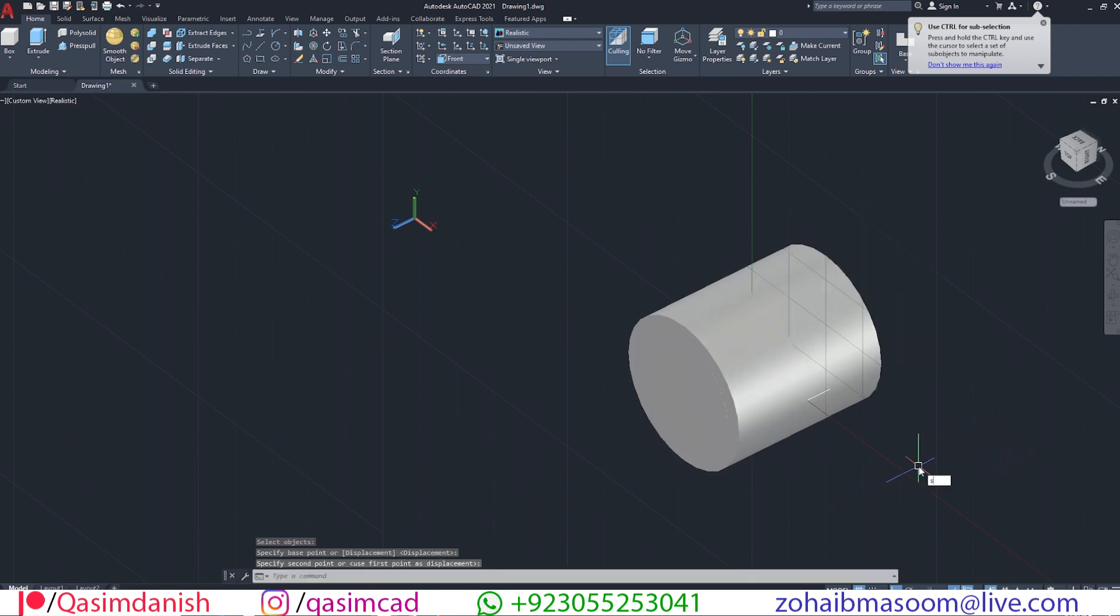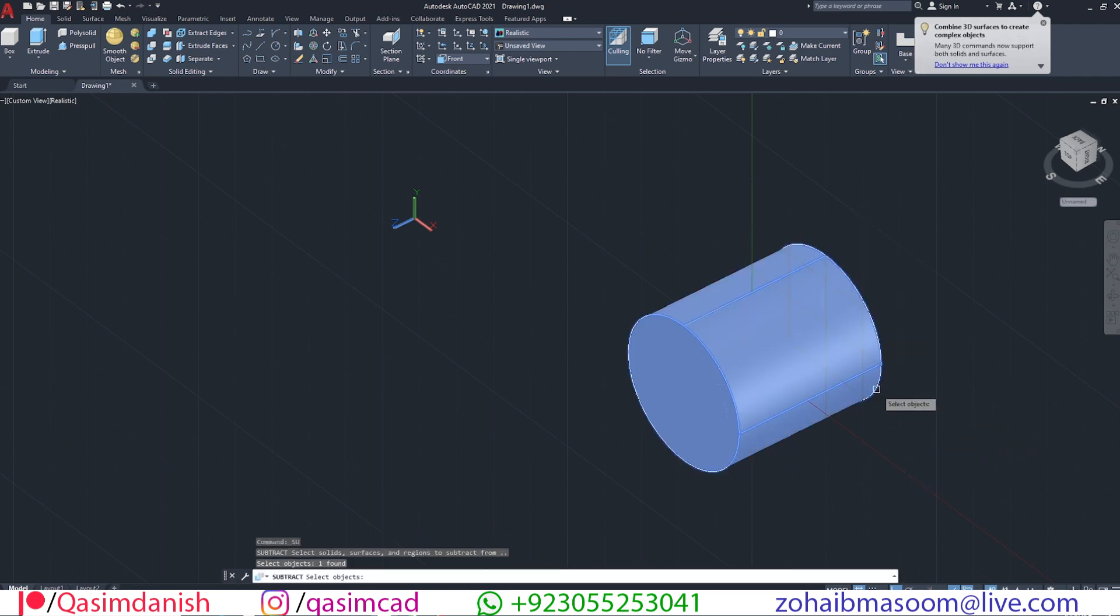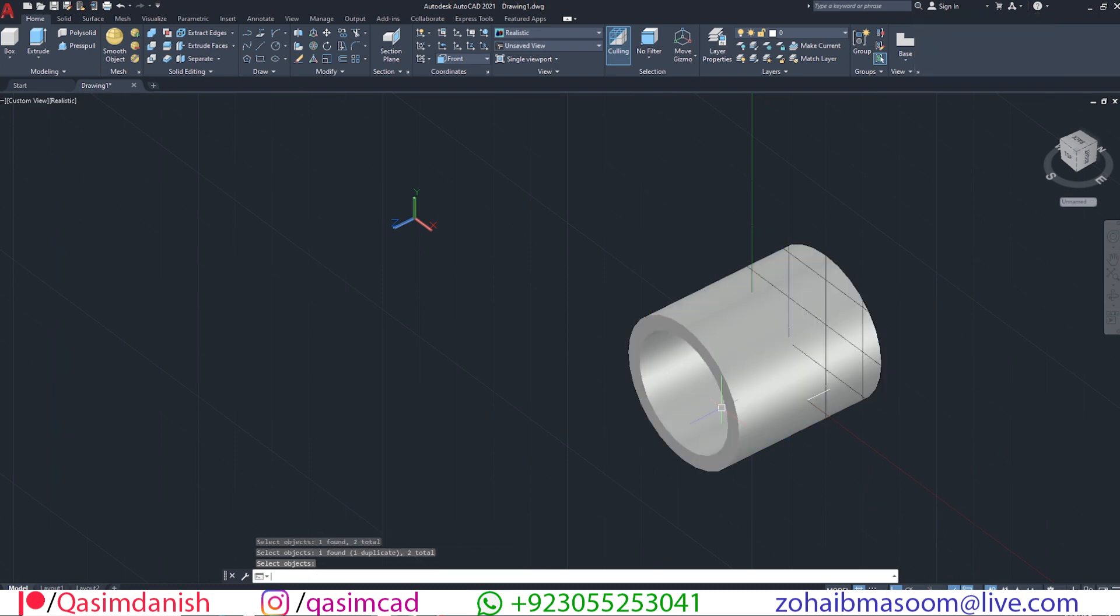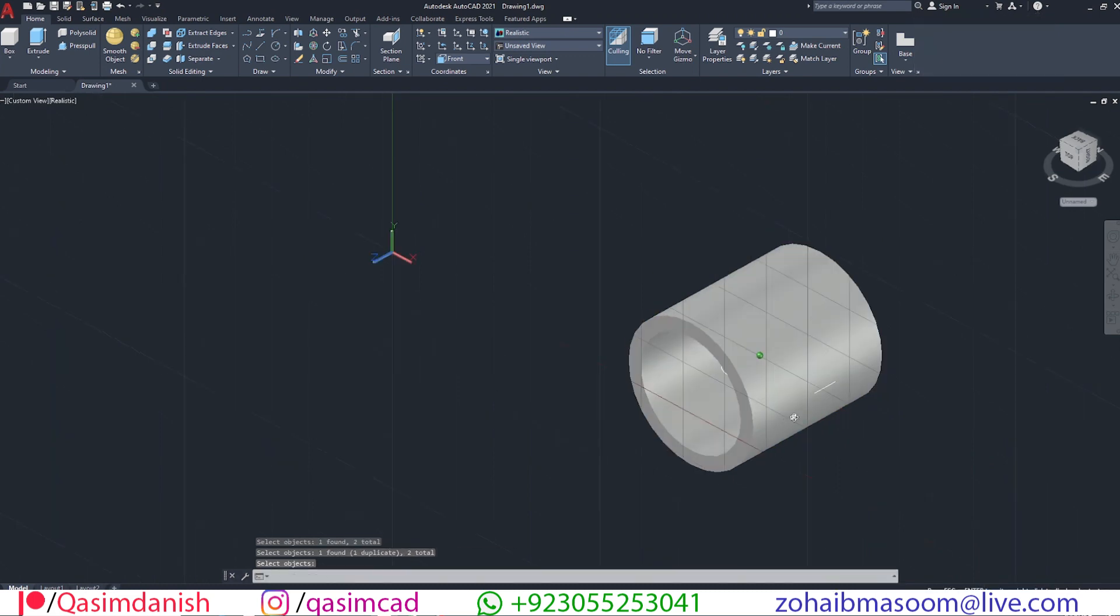Subtract the inner circle using SU command. Simply select the command, select the outer circle and press enter, then select the inner circle.